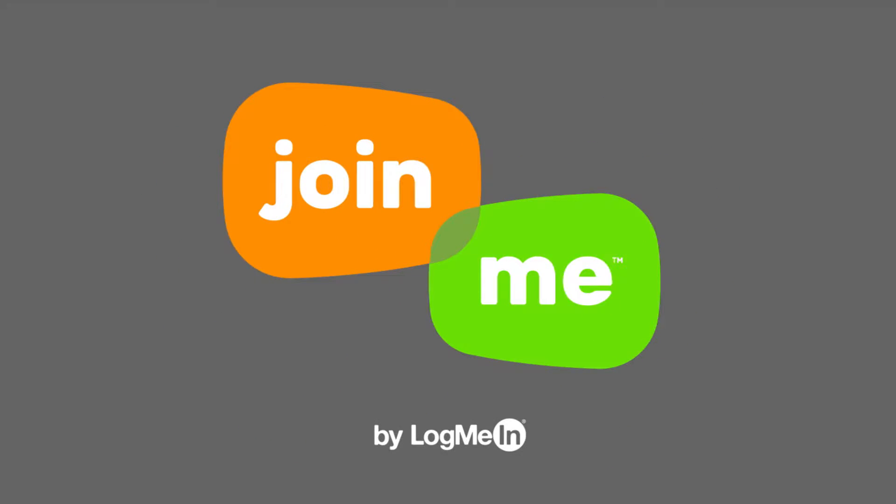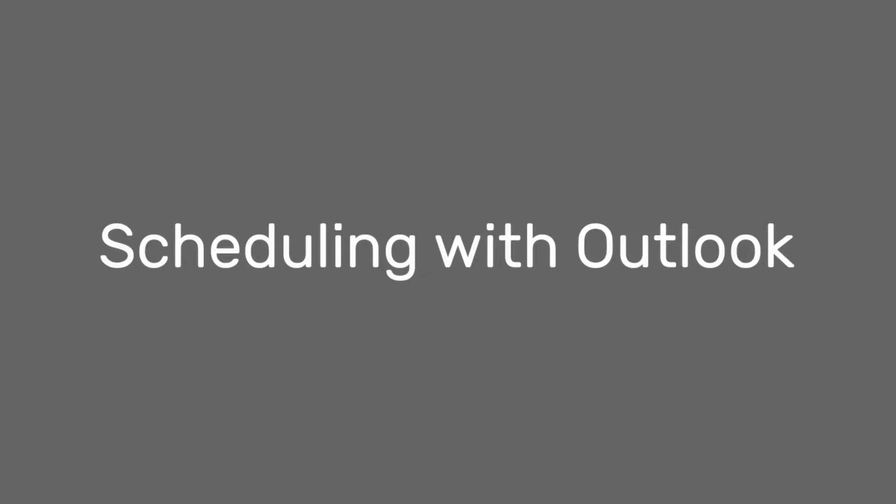Scheduling meetings is a breeze with Join.me's Outlook plugin. You can schedule Join.me meetings directly from your Outlook calendar.